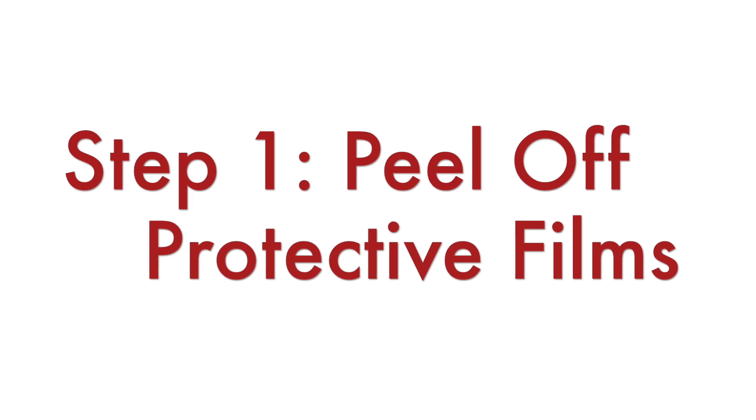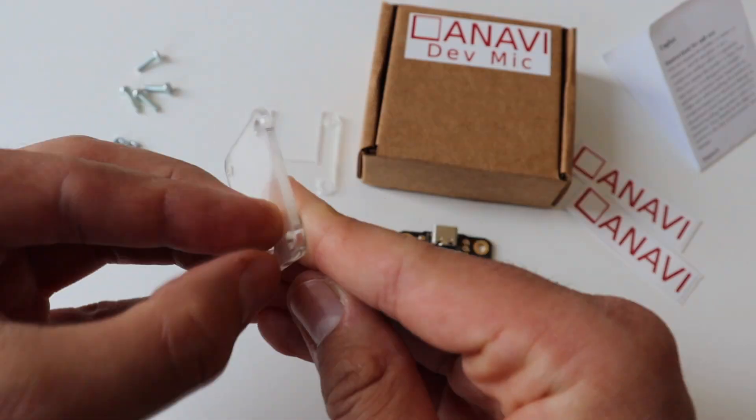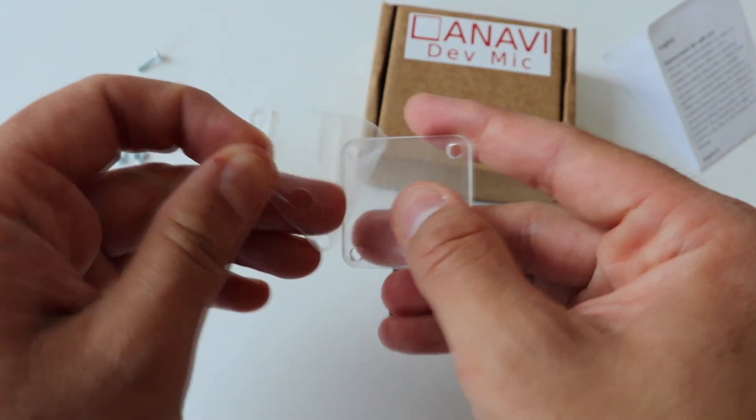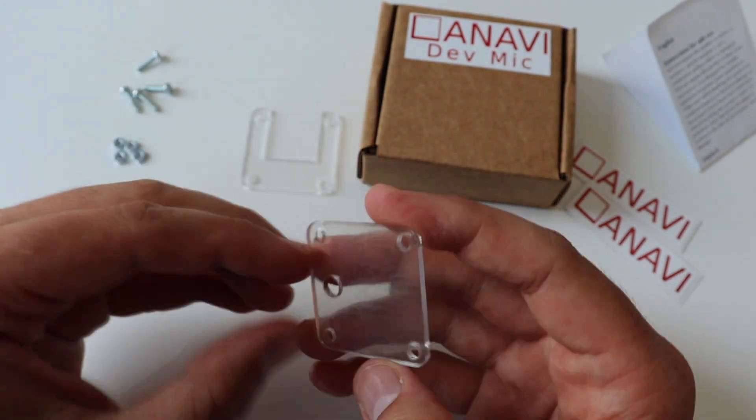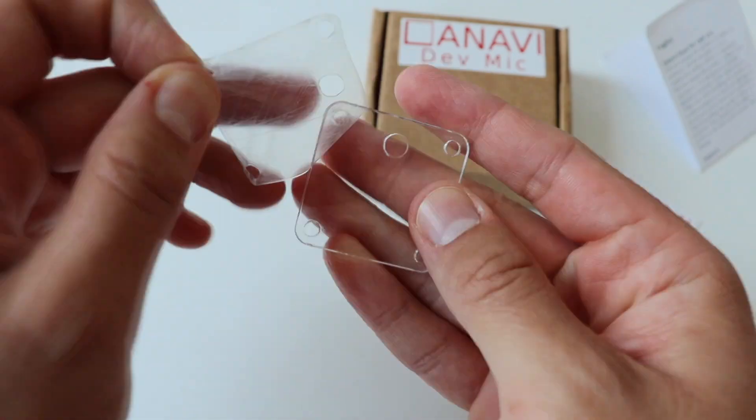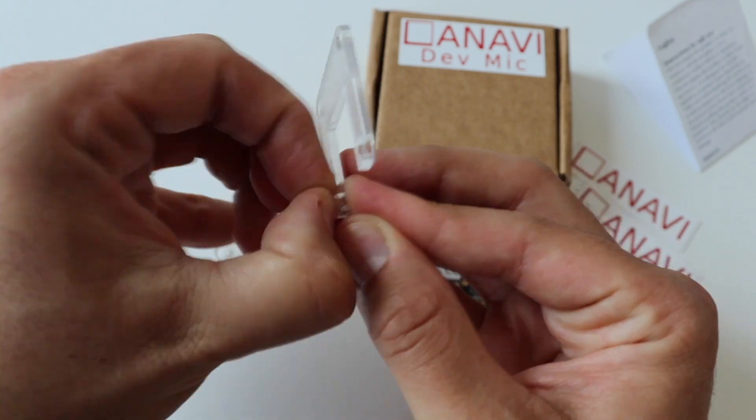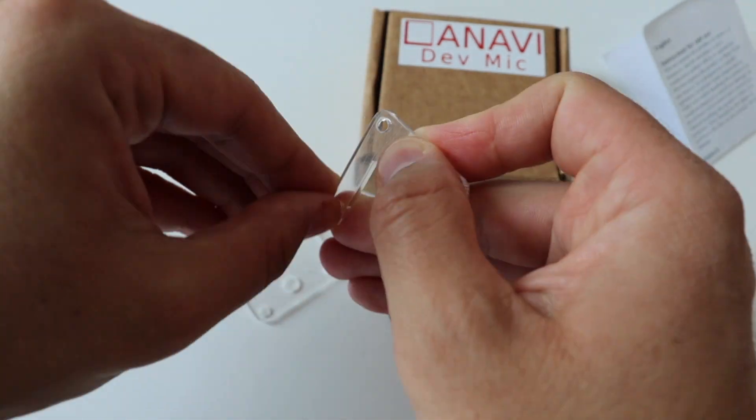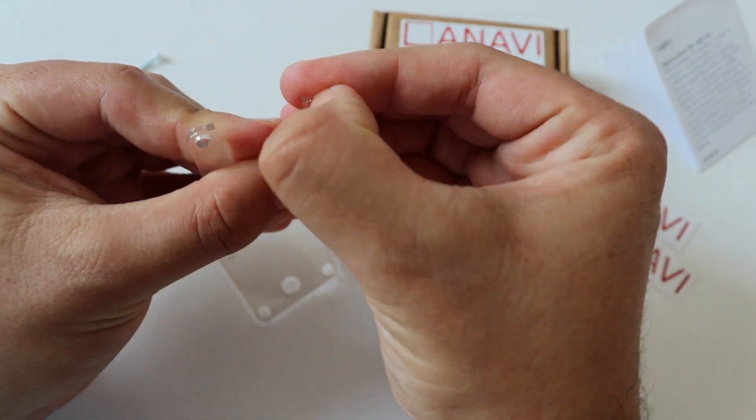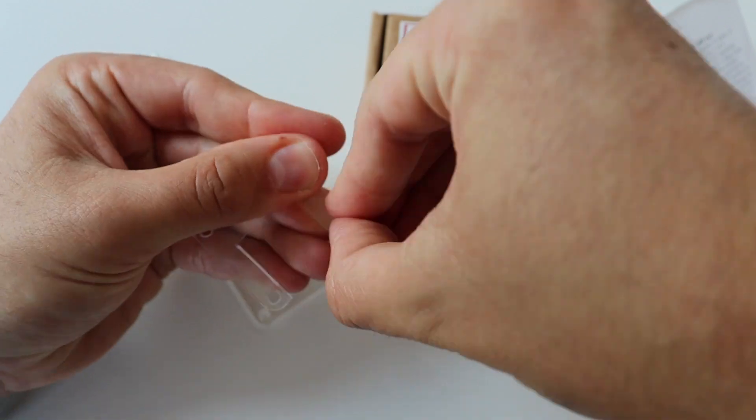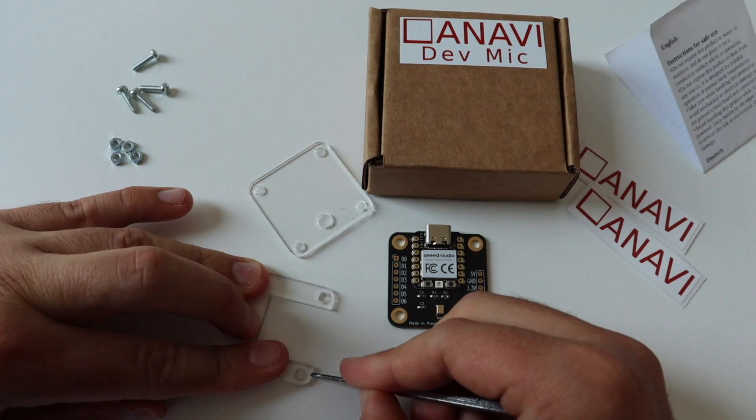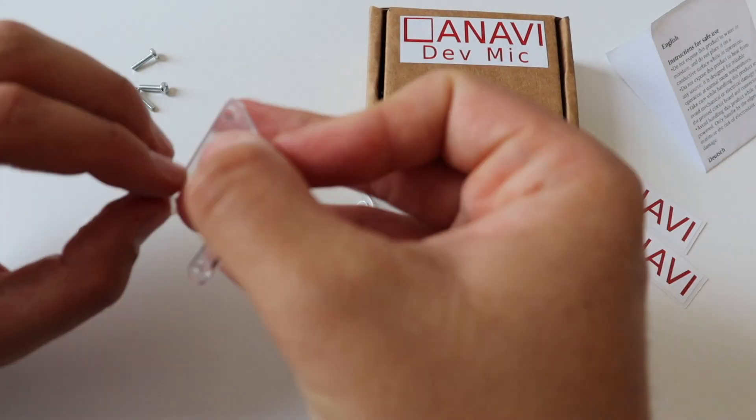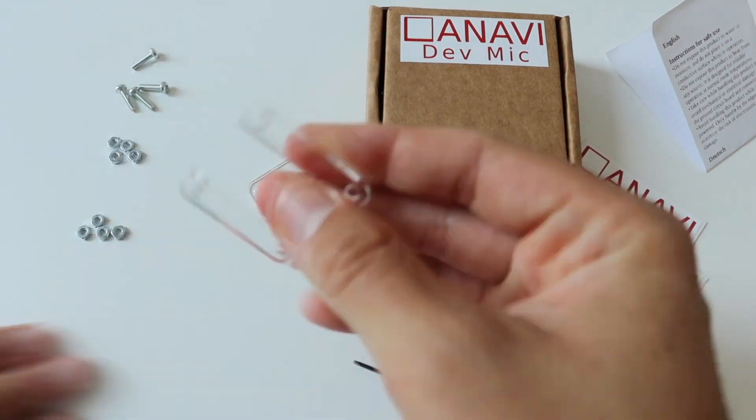Step number one is to peel off the protective films from each side of the two acrylic enclosures. We have a top and a bottom acrylic enclosure which means we have to peel off four protective films in total. There is no doubt this is the most annoying part of the whole assembly. Once you have the protective films removed, both acrylic parts will be crystal clear.